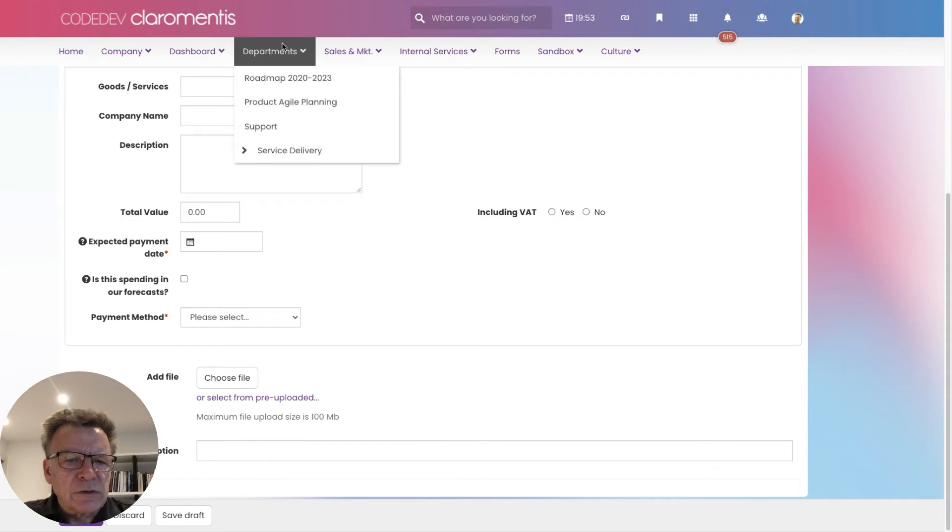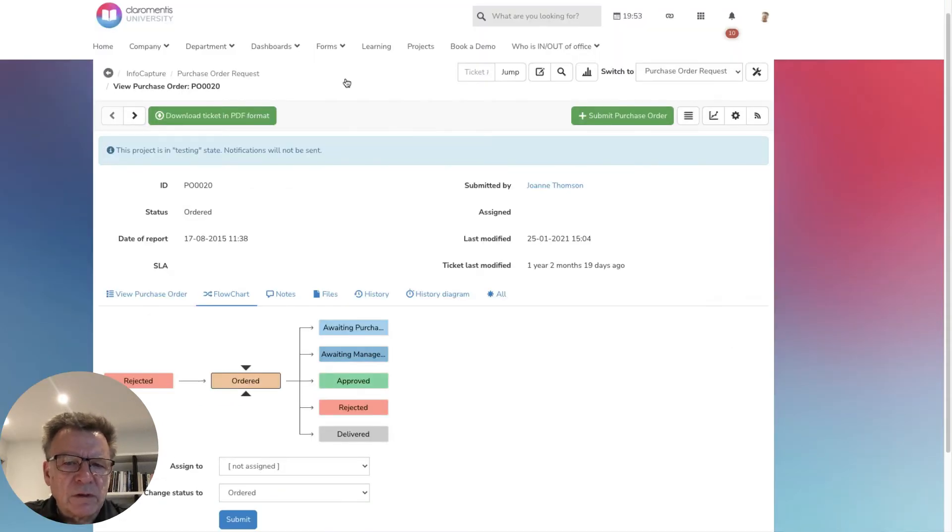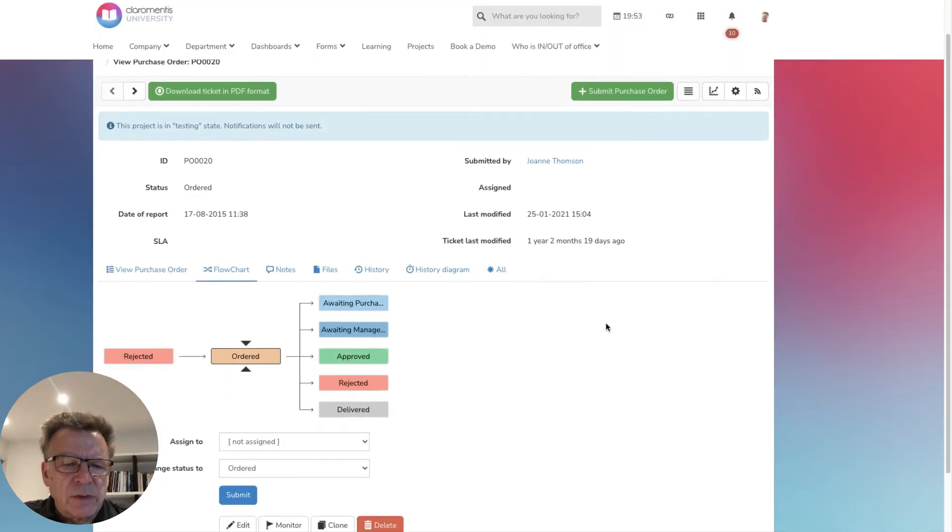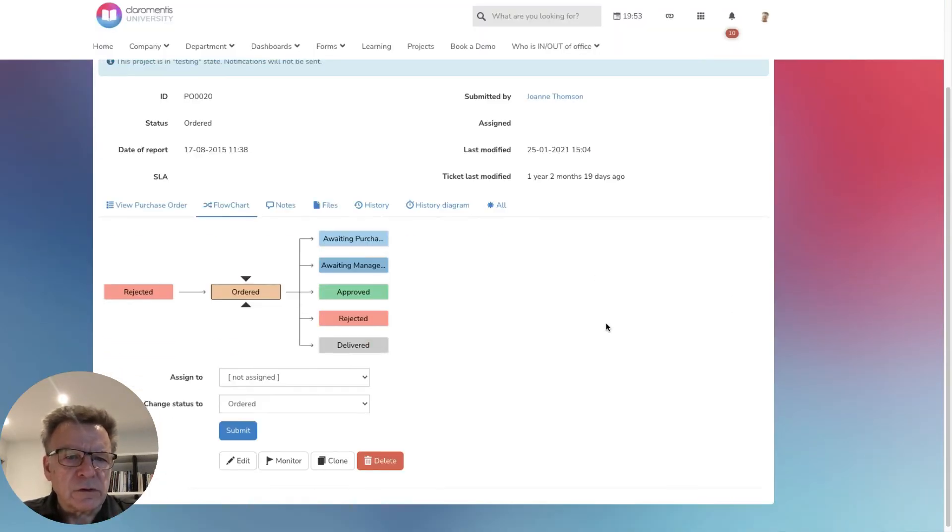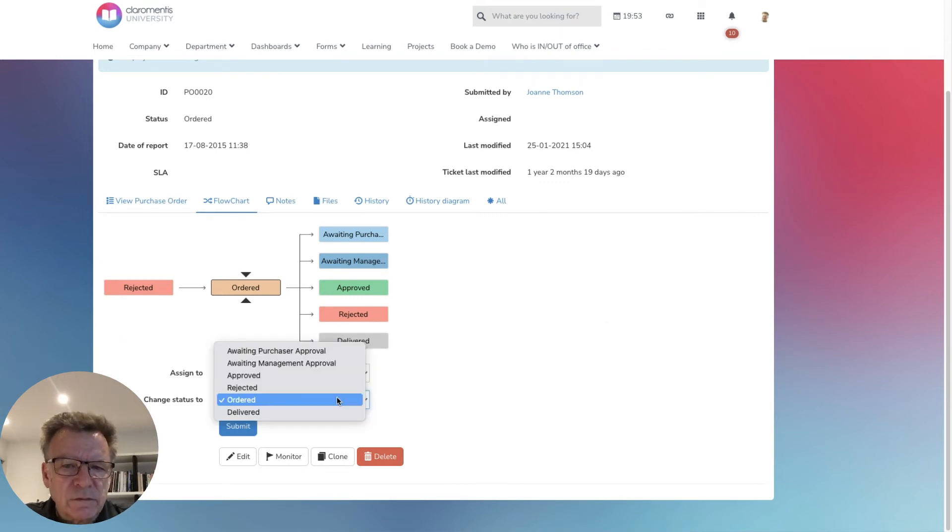The purchase orders can move through any kind of approval workflow, depending on the user's authority and role or any data in the PO form itself, such as the total value.